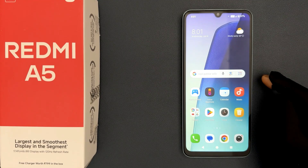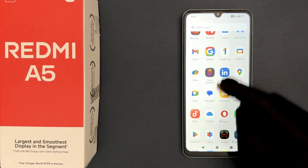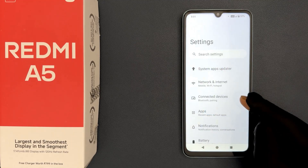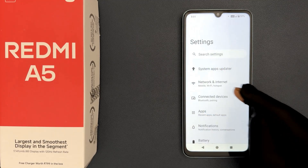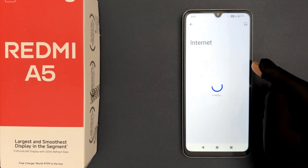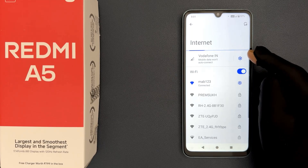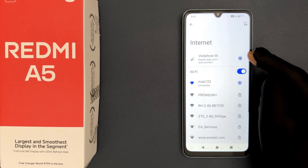Hey guys, in this video I will show you how to check your mobile data usage on Redmi A5. Let's start. Open your Settings app, then tap on Network and Internet, then tap on Internet. Then tap on the gear icon or settings icon next to your SIM card.